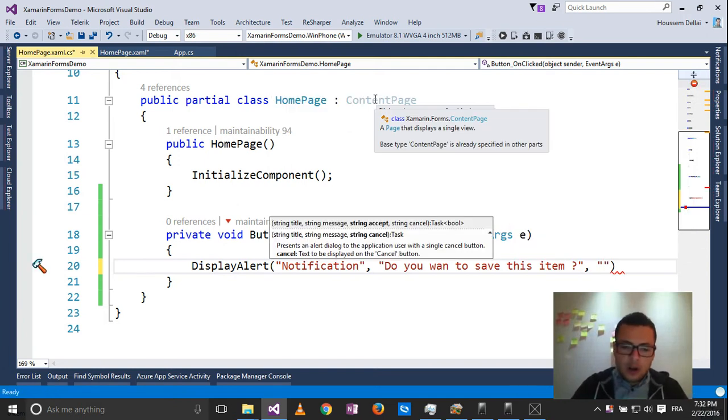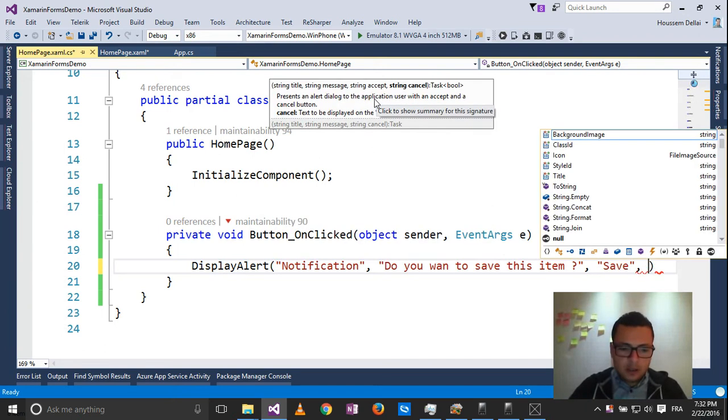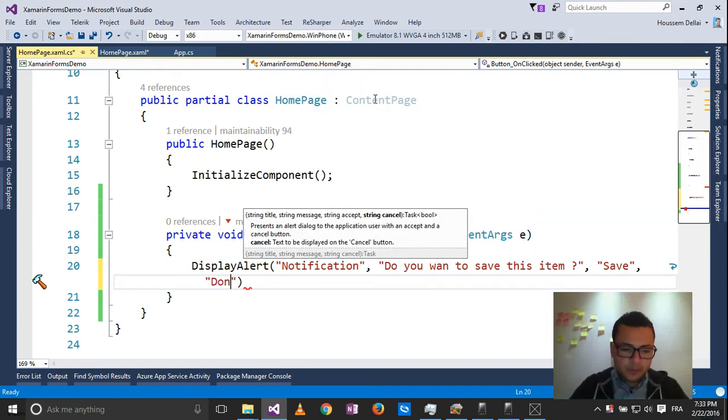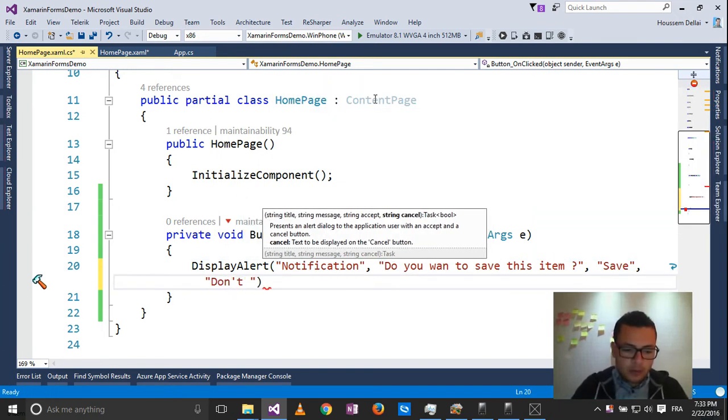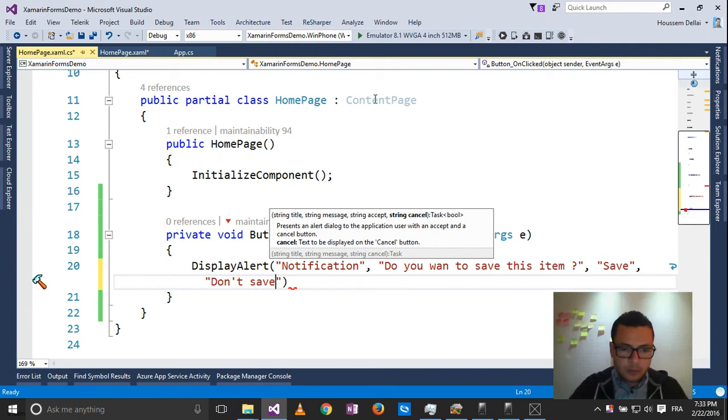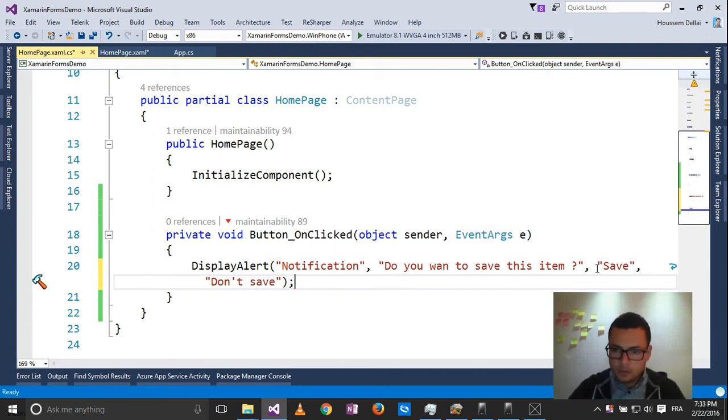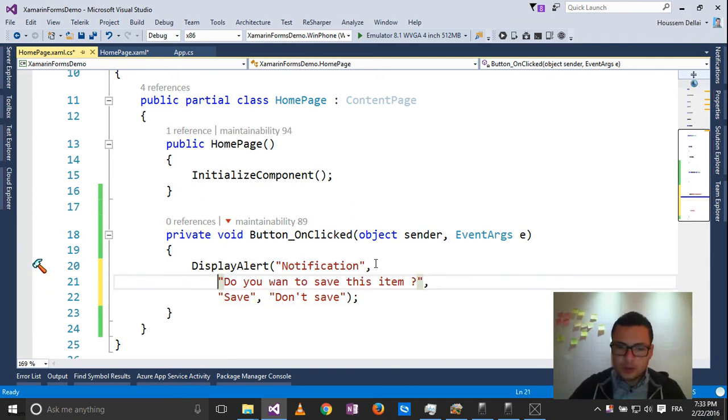For the first button, let's say, save for example. And the second button will display don't save. So here are the four parameters.